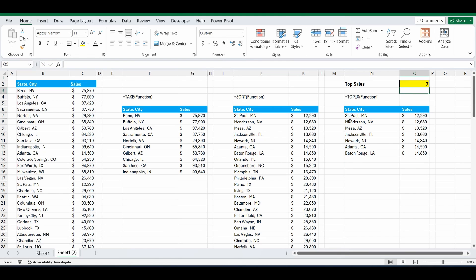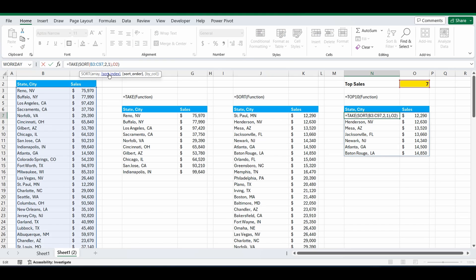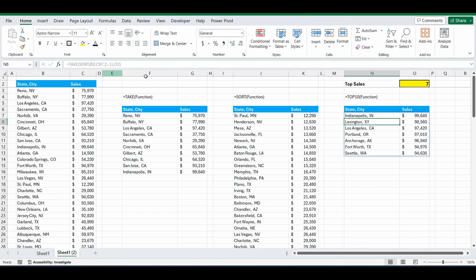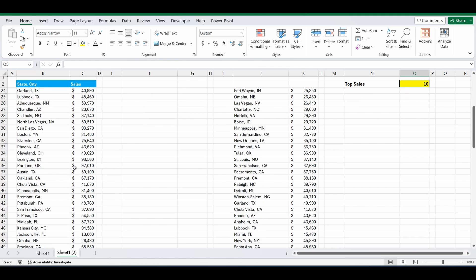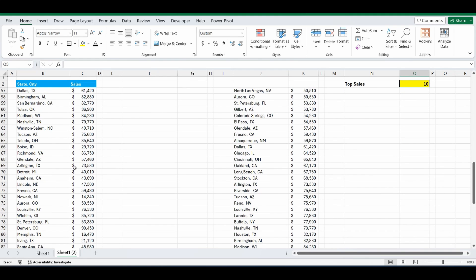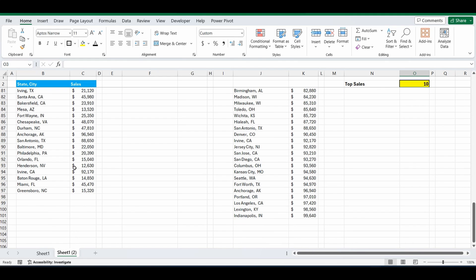So it's really easy. I'll quickly change it back to negative 1 so we've got those top customers based on our selection. Now I just have to point out there is a limitation by using a range instead of a table. And that is, if we want to change this original table and add a new city or a new region, let's call it AAAA and give it 99,000 in sales.